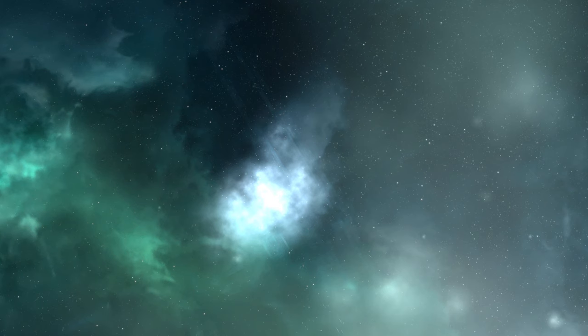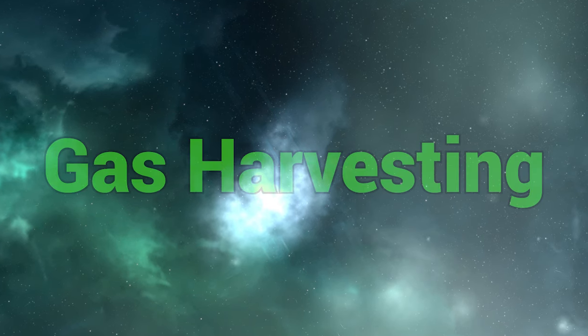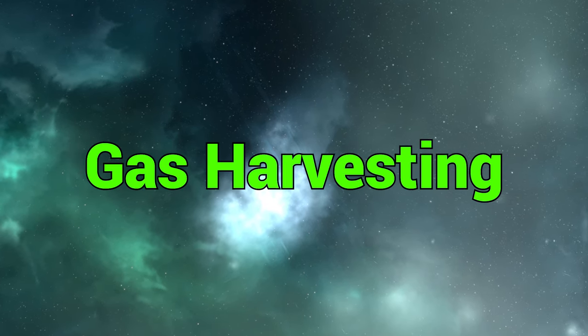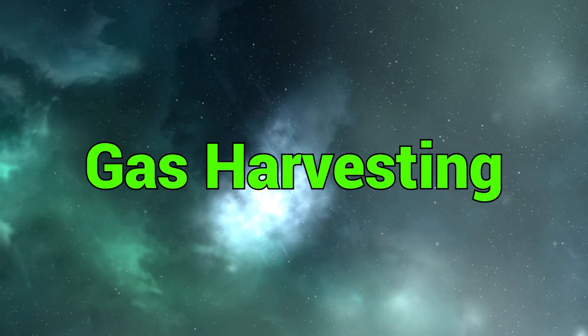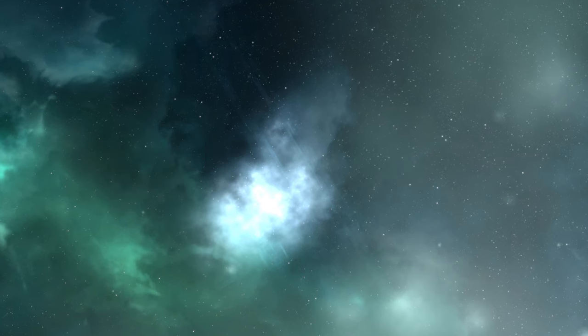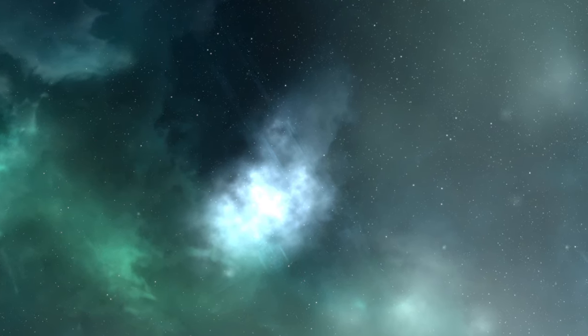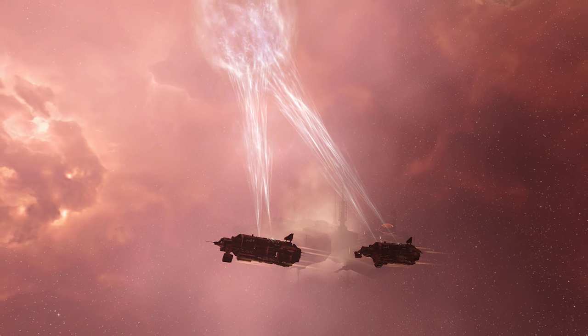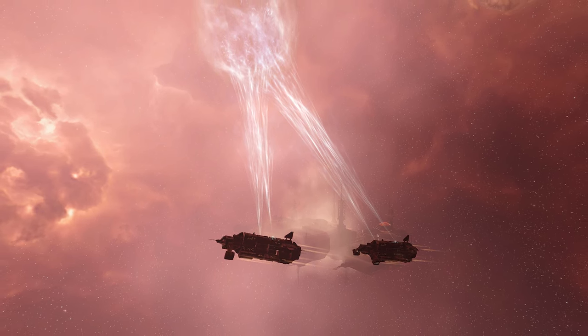Another way to gather resources in EVE is gas harvesting which can be quite profitable actually. This can be done with an alpha ship in lowsec, nullsec and wormhole space.